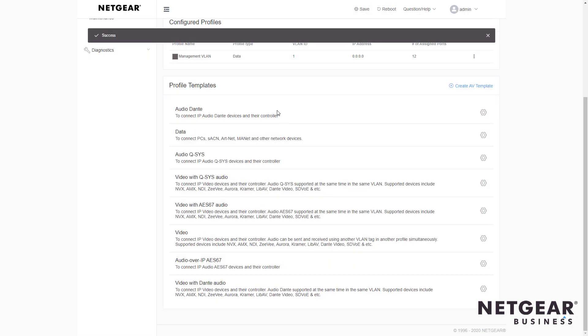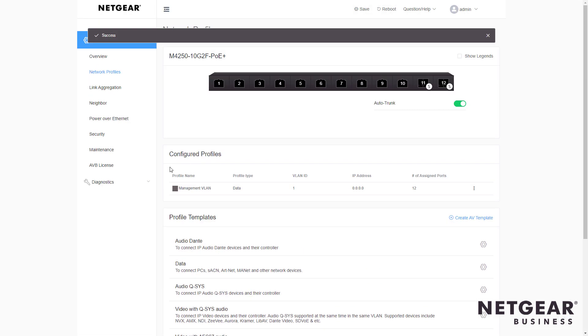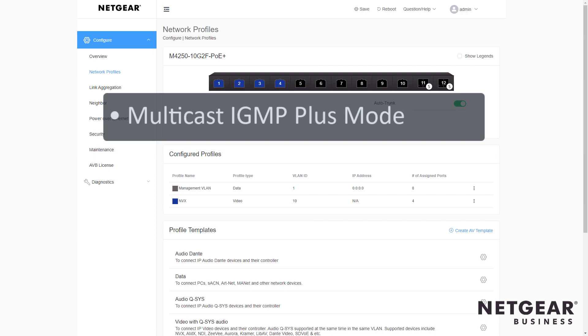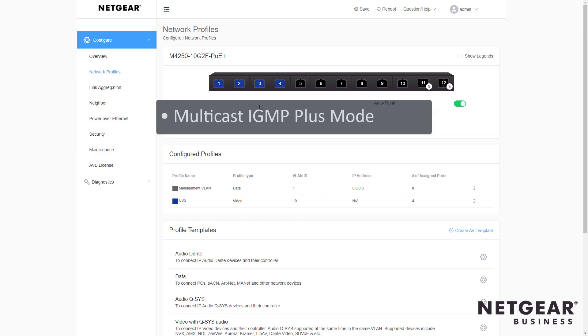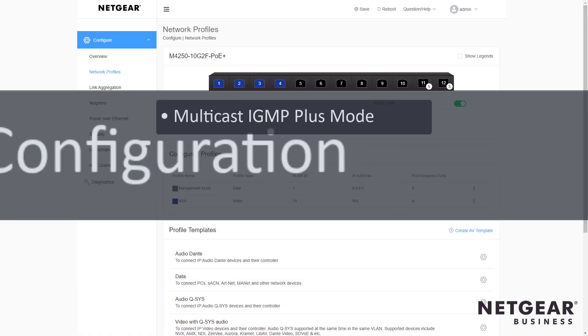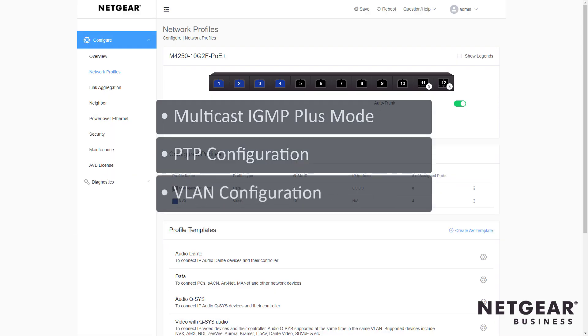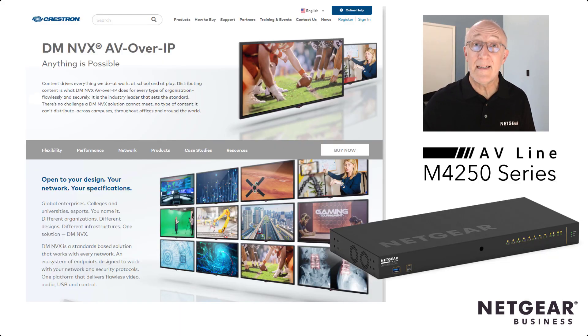When you're done, just click Save, and you now have fully configured the ports you indicated for all the proper multicast AV settings like multicast IGMP plus mode, PTP configuration, VLAN configuration, and more. That's it.